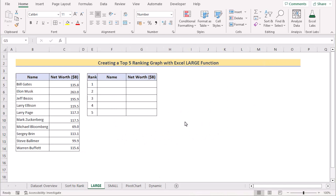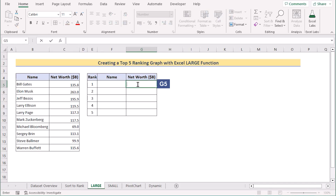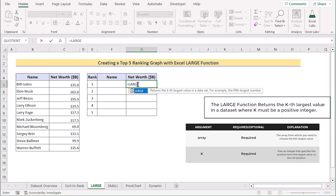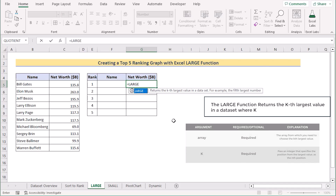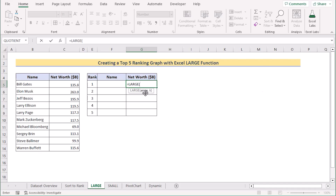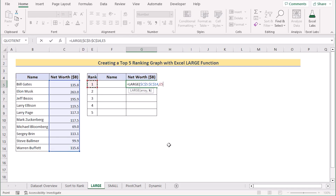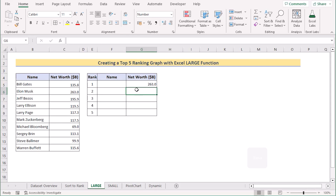In our next method, we want to create a top 5 ranking graph using the LARGE function. First, go to the G5 cell and insert the LARGE function. The LARGE function is used to find the largest value within a certain range. It has two parameters: array and K. We will select C5 to C14 as our array and press F4 to make it absolute. Then we select E5 as our K value and click Enter to get the highest value.